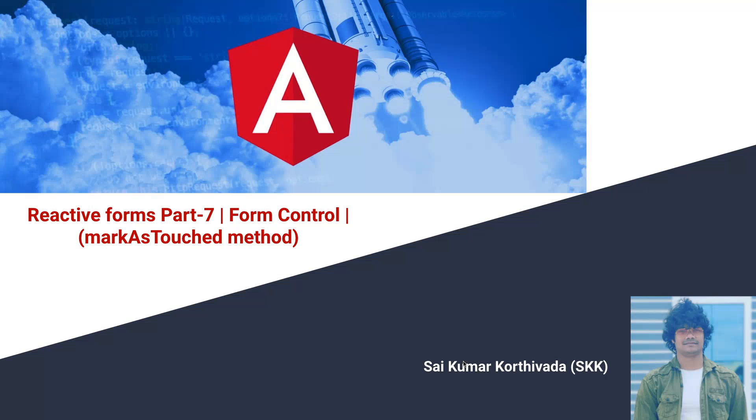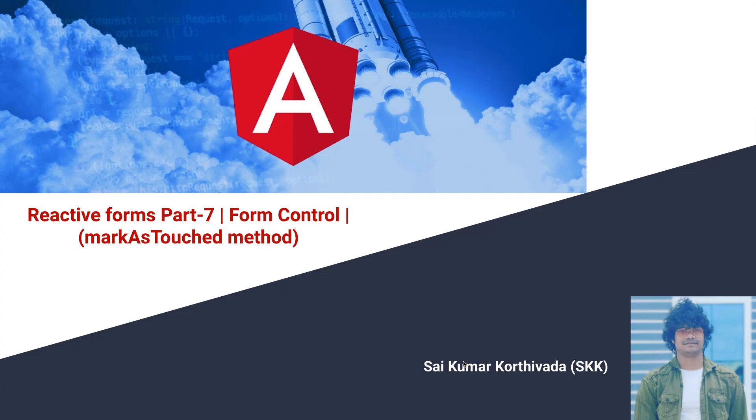Hi guys, this is Sai Kumar Korthivada. In this video we will learn about the markAsTouched method of form control in reactive forms. To know more about form controls and the different types of methods and properties, please watch my previous videos. In this tutorial, let's understand with an example.